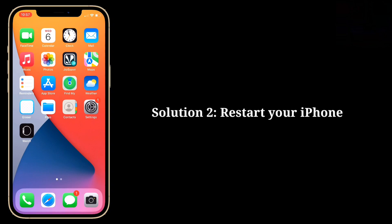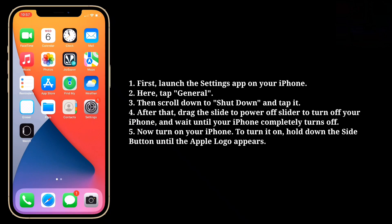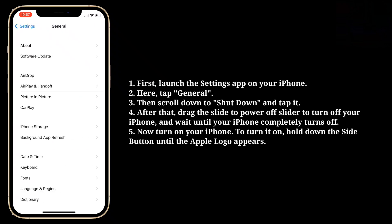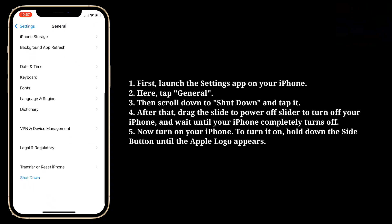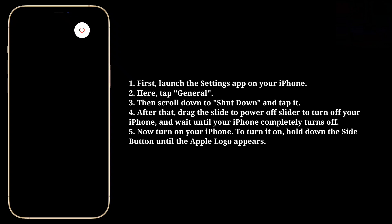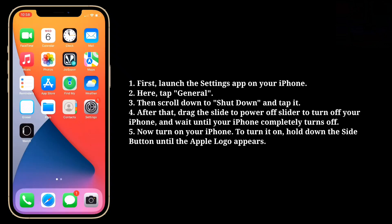Second solution is restart your iPhone. First launch the Settings app on your iPhone. Here tap General, then scroll down to Shut Down and tap it. After that, drag the Slide to Power Off slider to turn off your iPhone and wait until your iPhone completely turns off. Now turn on your iPhone by holding down the side button until the Apple logo appears.